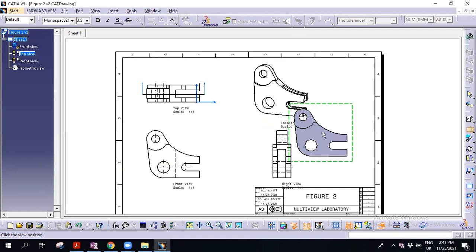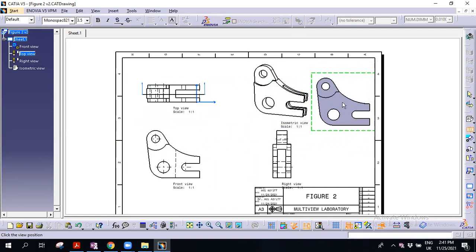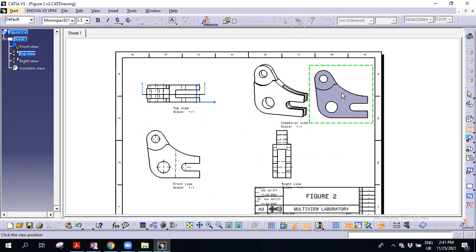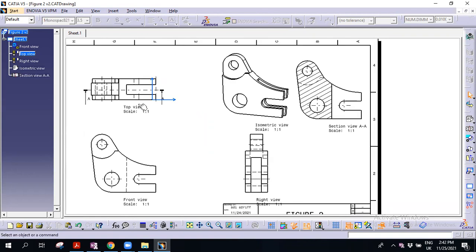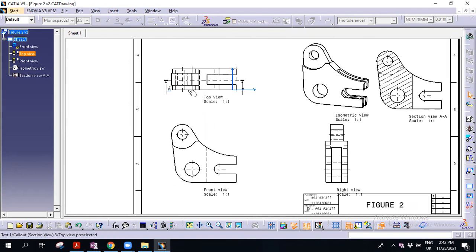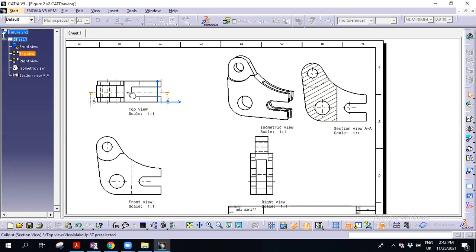Then you will see when you move your mouse upward, something like this figure appears. No need to click first — you can move it, for example here, then just click to place it. You will notice this is section view AA. Section view means we are cutting from this area — the hatch shows the solid part, and here is hollow.